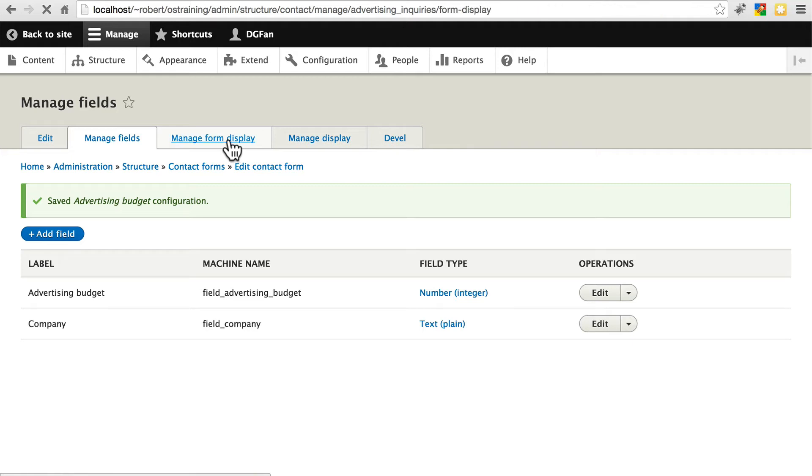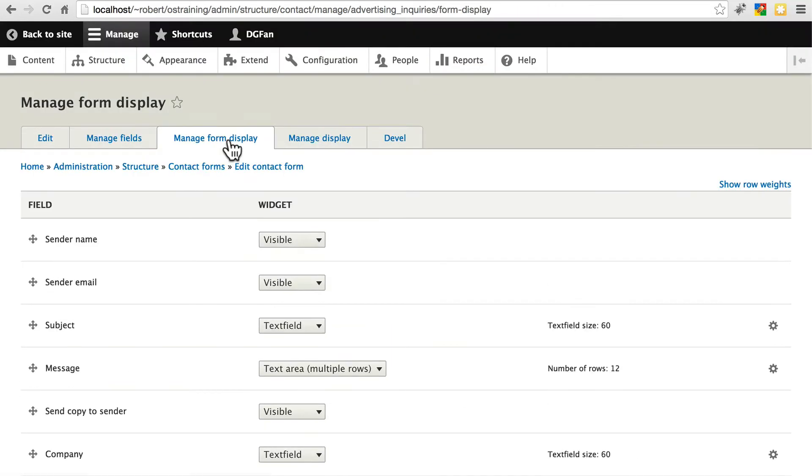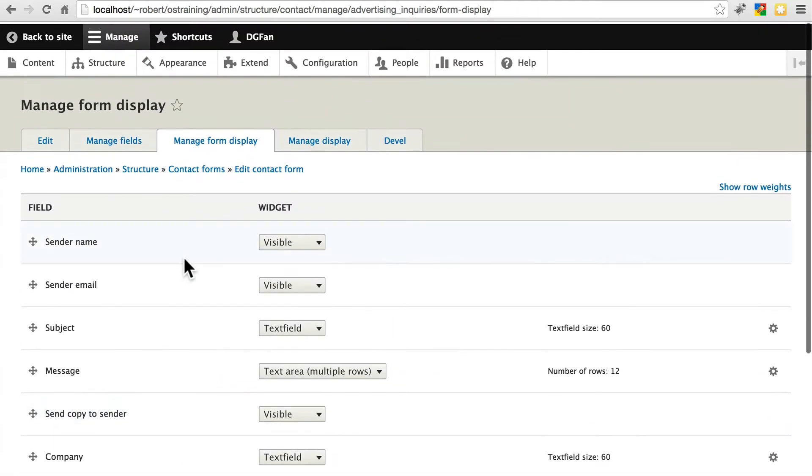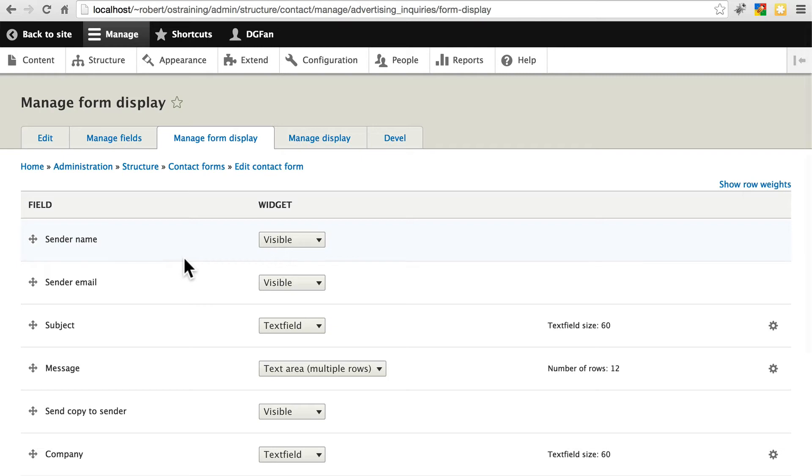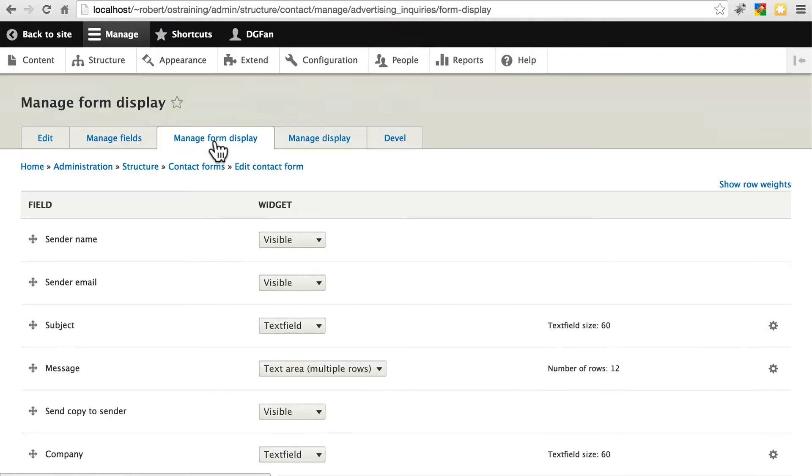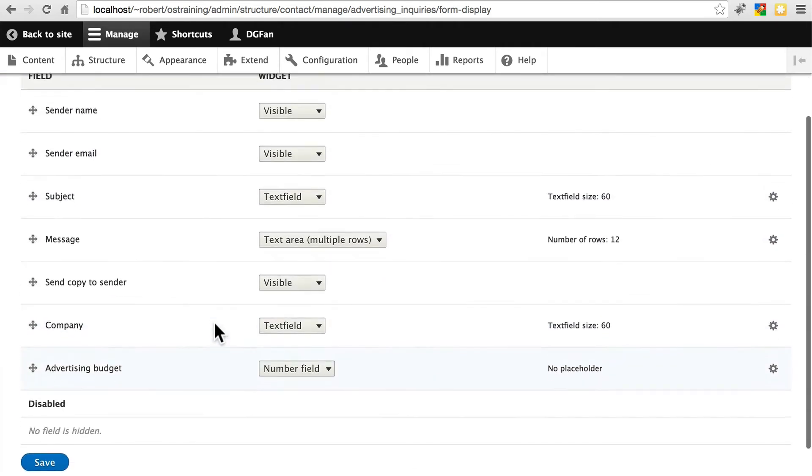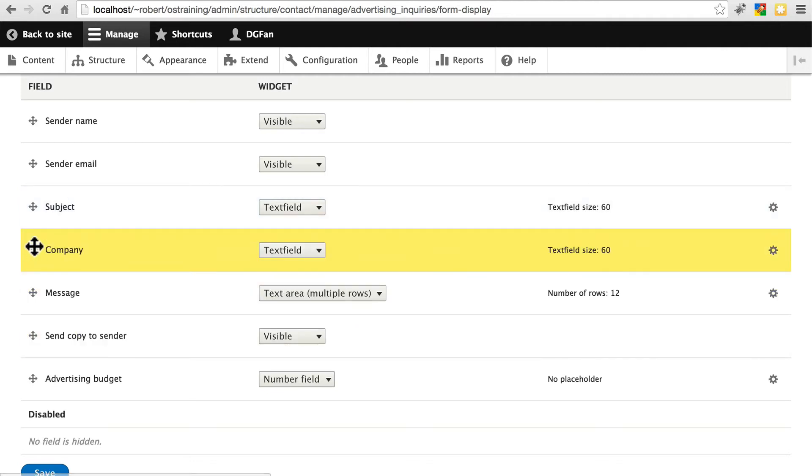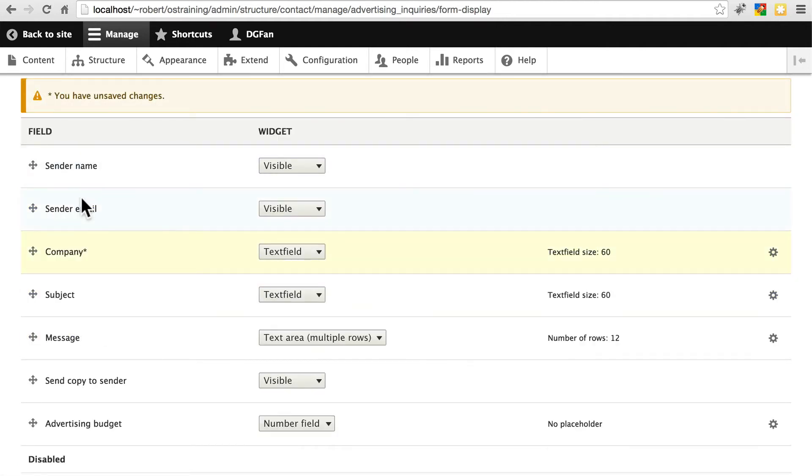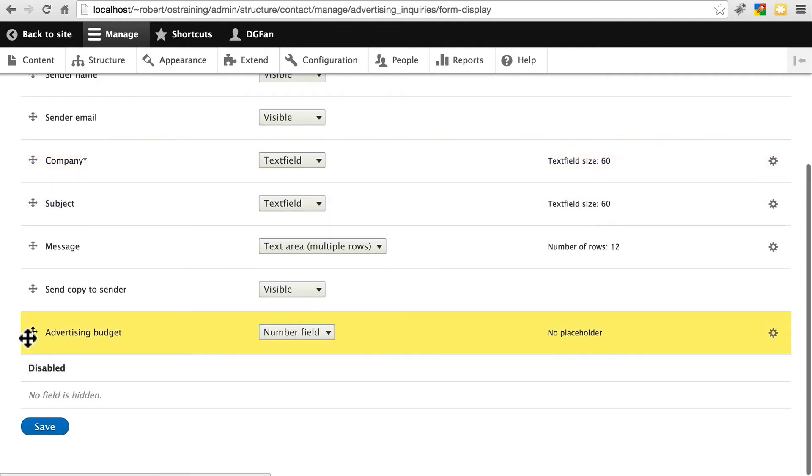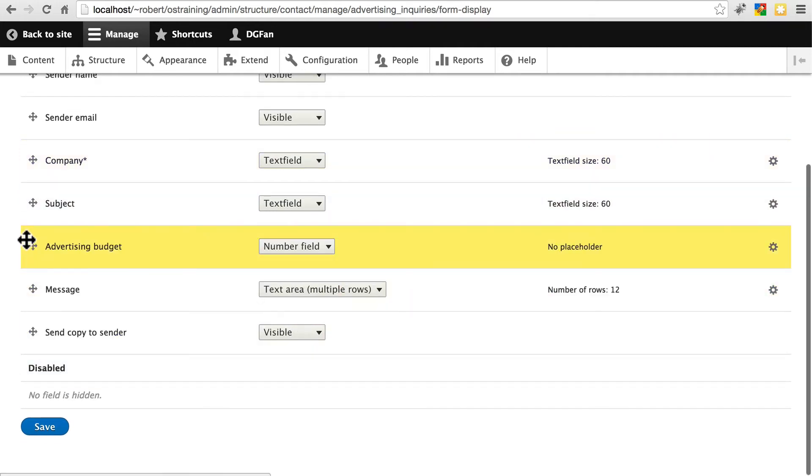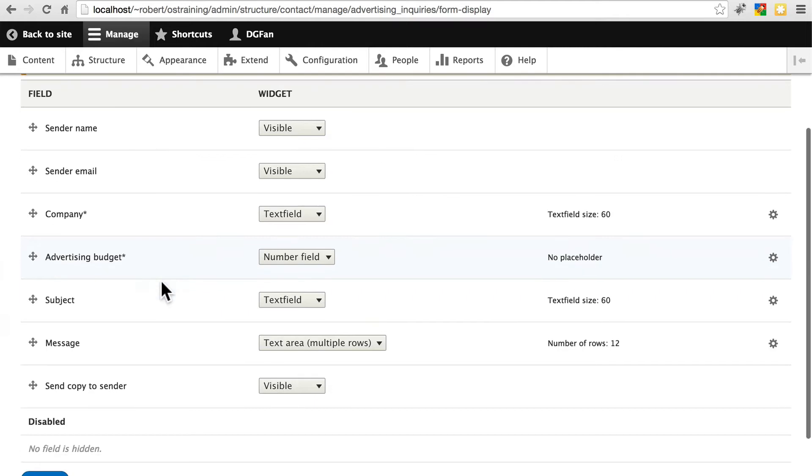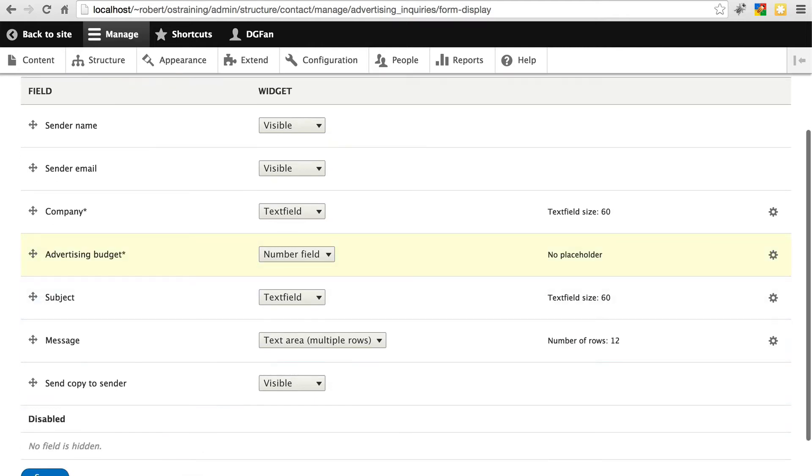Let's manage the form display. This is a little bit different from how you would do it with content. With content, the most important thing is to manage the actual display of that content. For contact forms, we want to actually manage the form display because it's the form that people are looking at and filling out. We don't want this stuff to appear way down at the bottom of the page. Let's say we want it right above the subject. We'll put company up here in between email and subject. And we'll put advertising budget right beneath company. Let's save this.